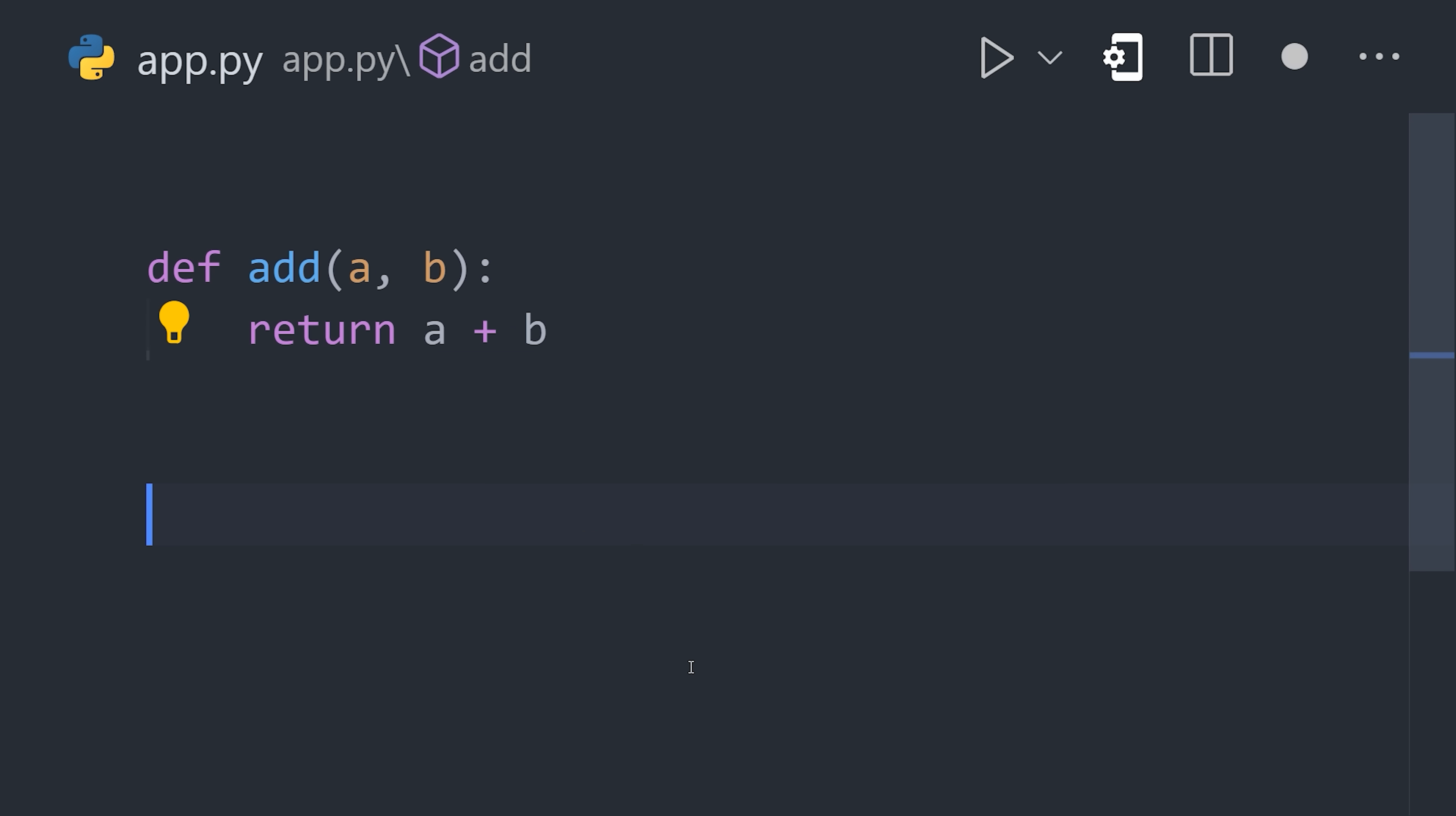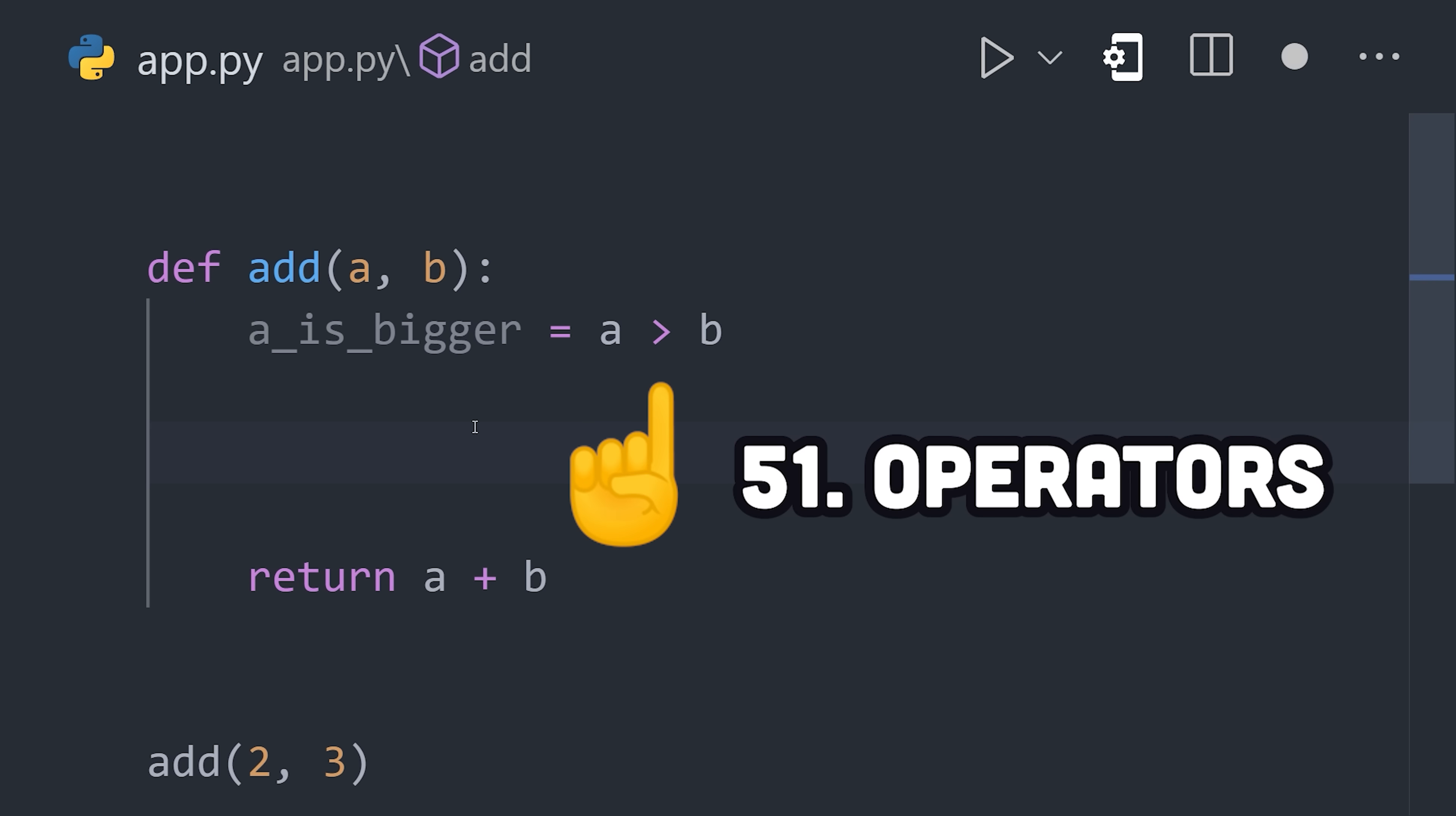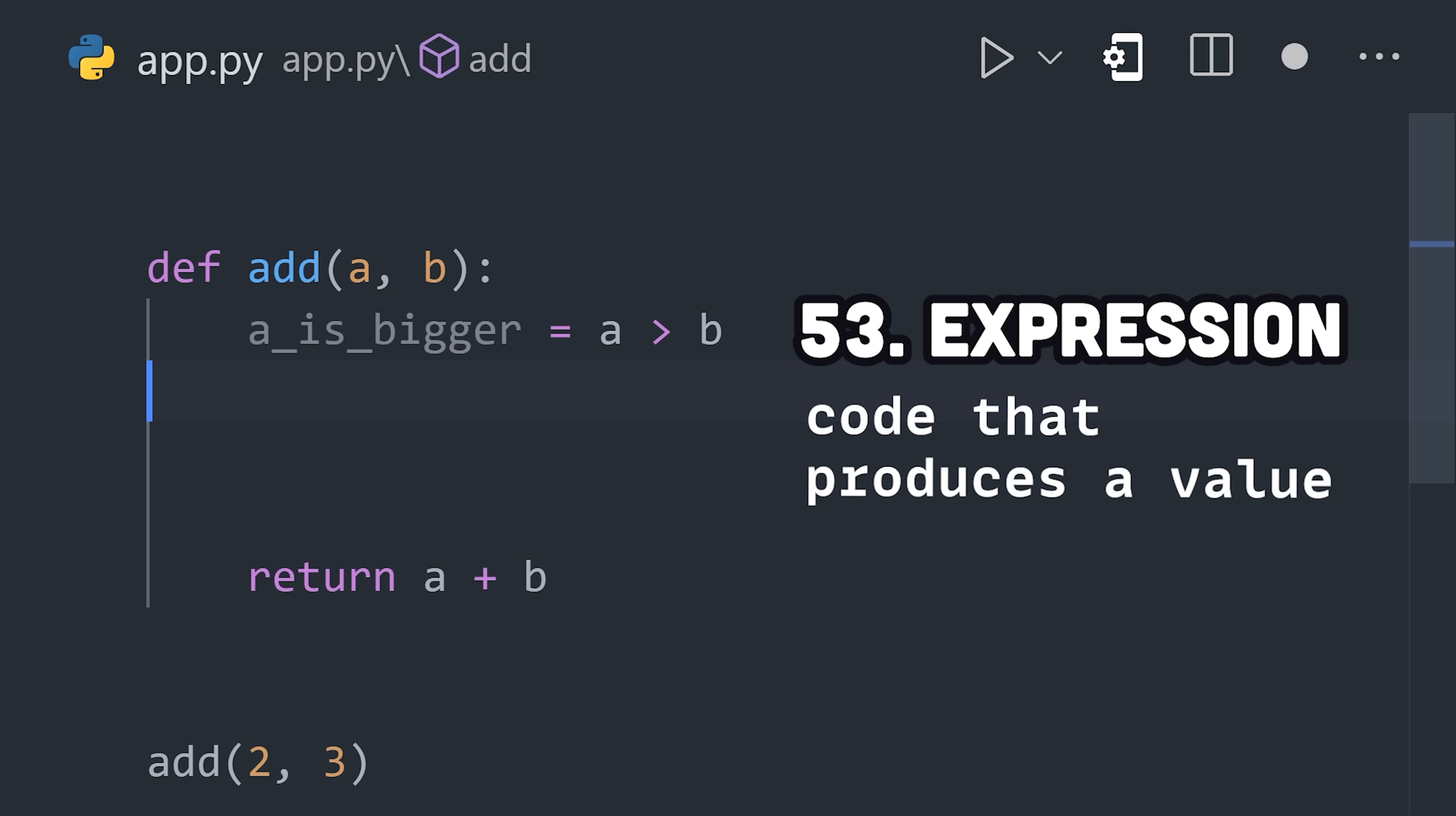Like a variable, a function has a name, and it can be called from other parts of your code with different input parameters called arguments. One thing you might do in the function body is compare one value to another. Every language has a variety of built-in operators, like equality, greater than, and less than, that you can use to compare two values. If A is greater than B, then it forms a value of true, but if B is greater than A, then the value is false. True false is what's known as a Boolean data type, and whenever your code produces a value like this, it's known as an expression.